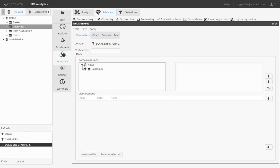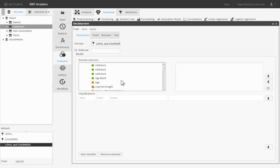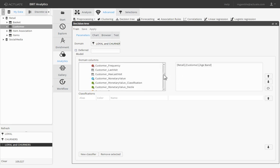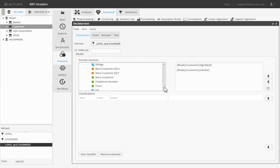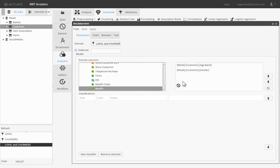Under Domain Columns, select the attributes you wish to evaluate against. In this case, we will see how things like gender and age affect a customer's tendency to churn. Select Age Band, Gender, and Wealth, dragging each to the right-hand window.